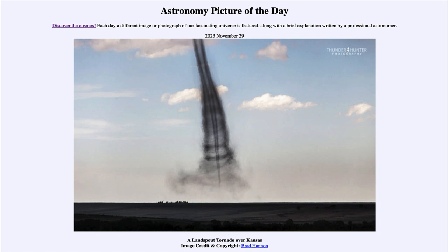In many ways, the landspout is similar to a waterspout, but of course forming over land instead of water. They're typically found around the edges of thunderstorms, so they're not associated with the big supercell thunderstorms where we get the really strong tornadoes. They would not be as strong as those very massive tornadoes that can occur with the very large storms.